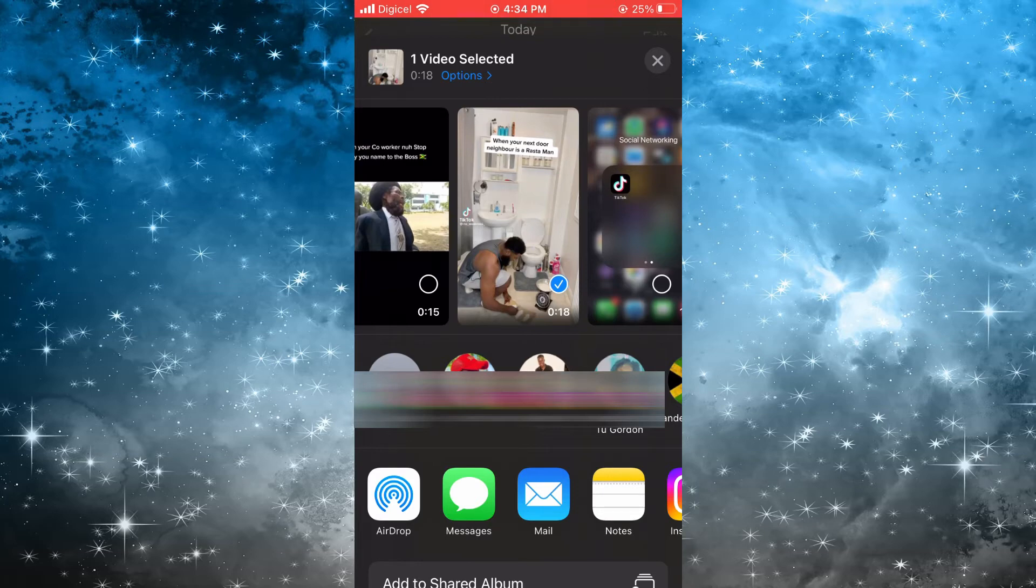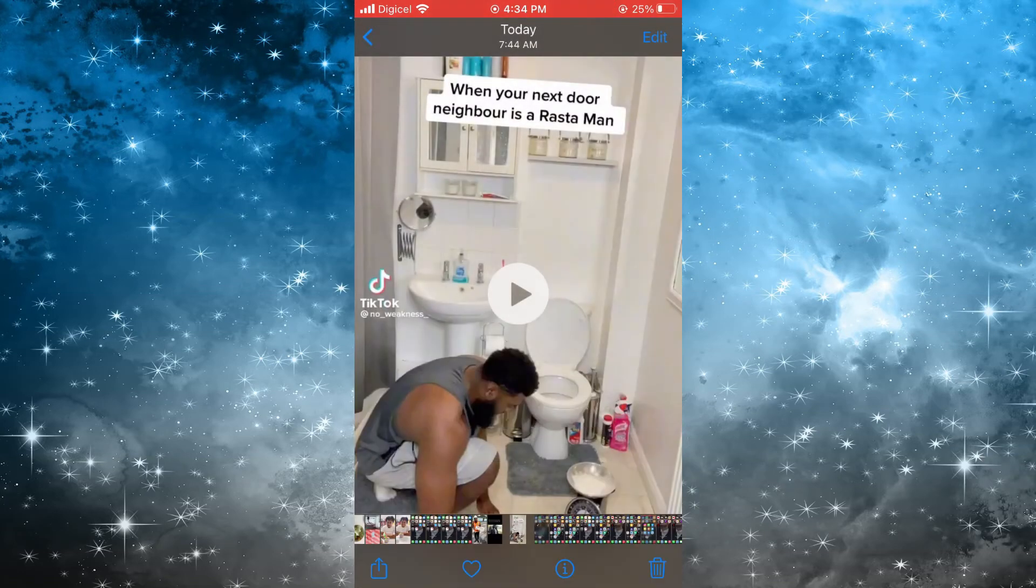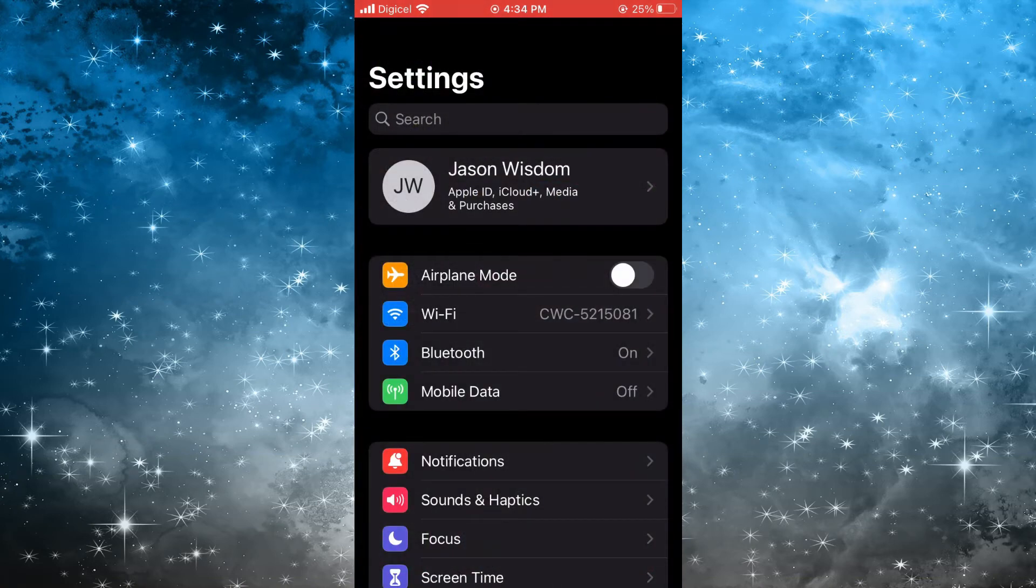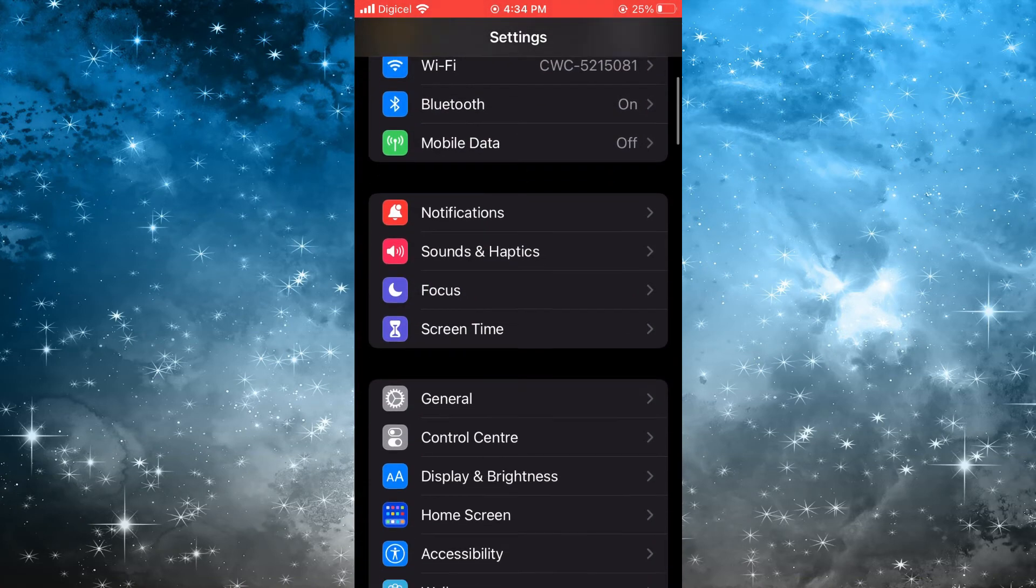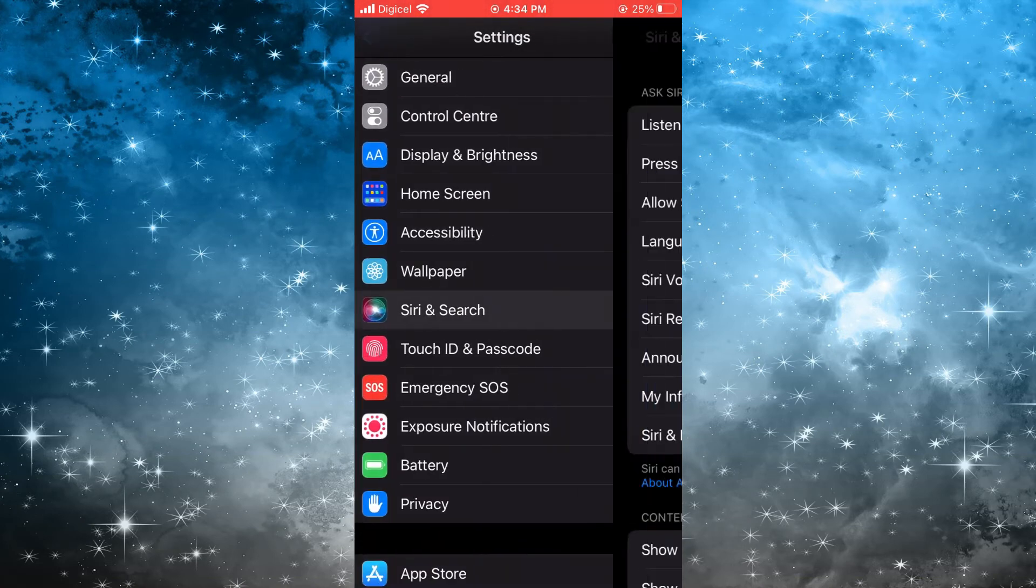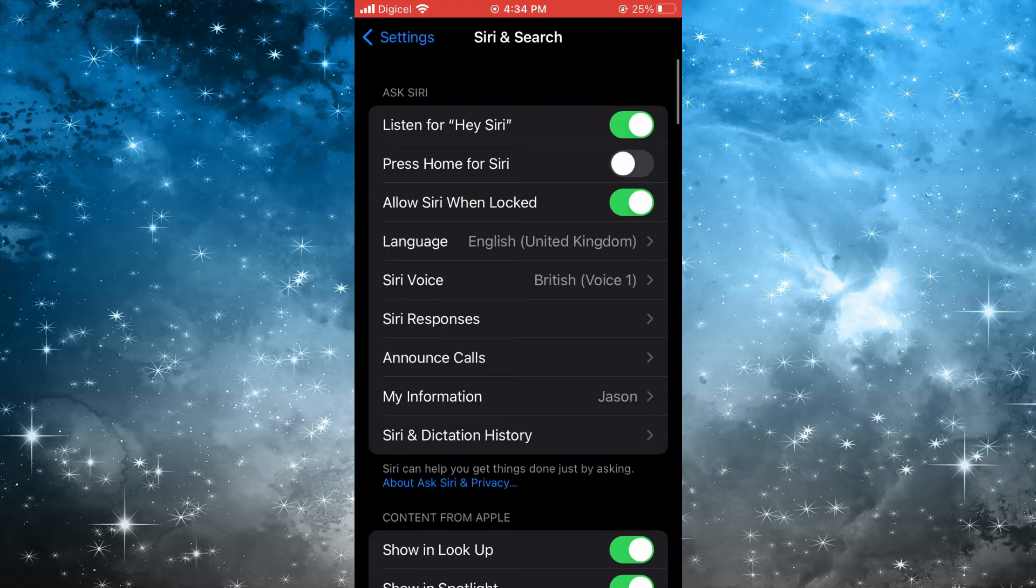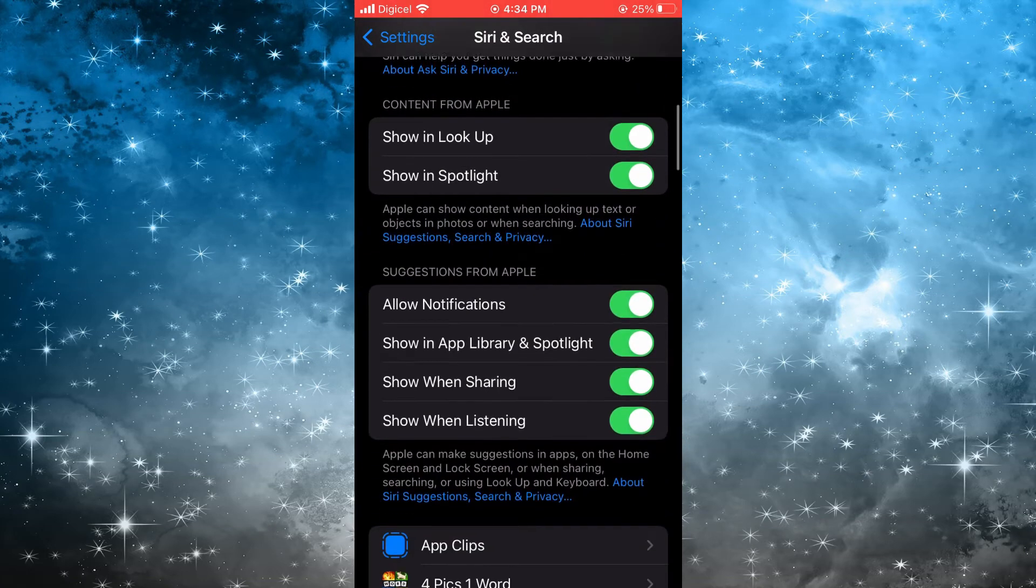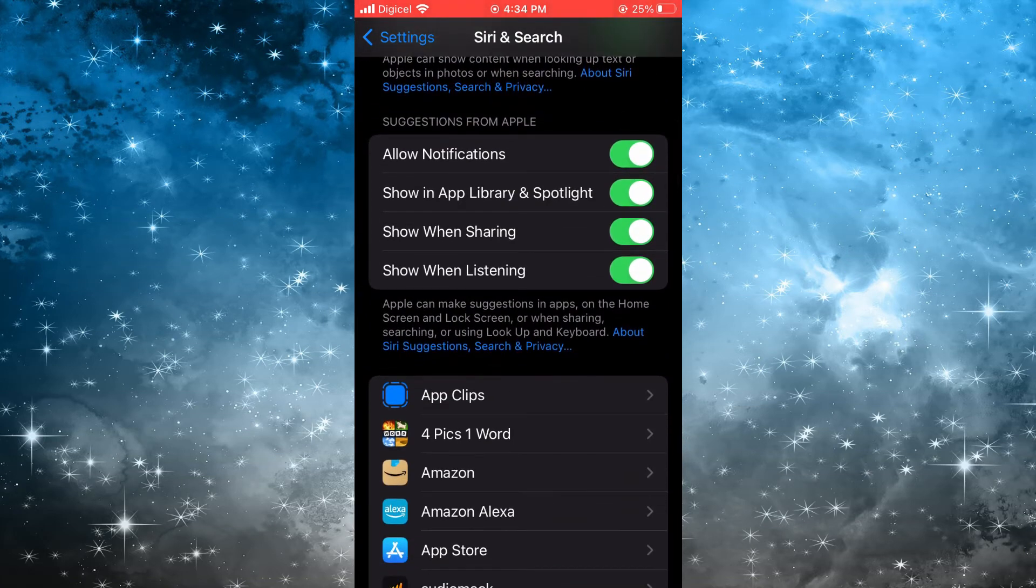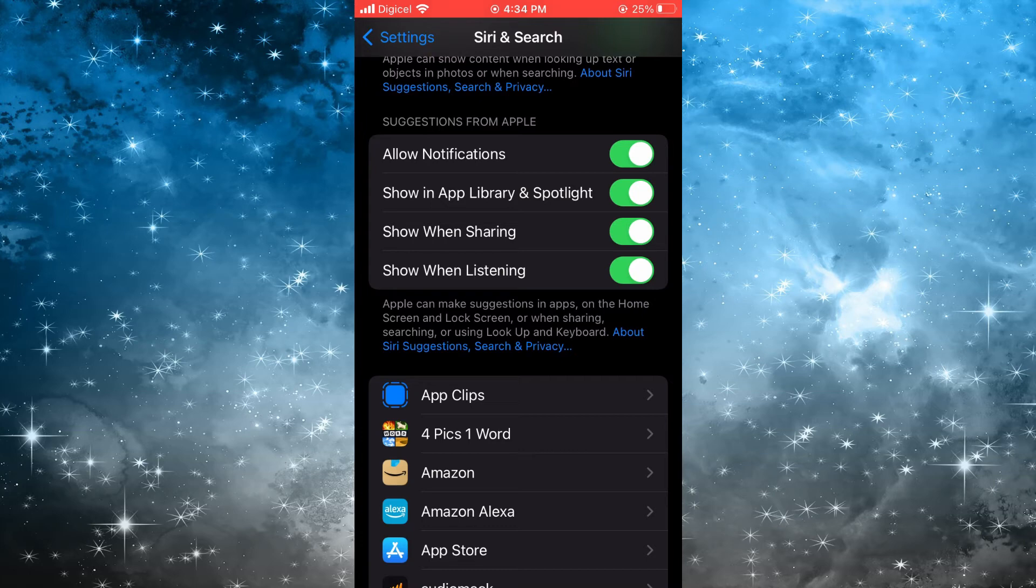Or the second option is to go into Settings, scroll down, then tap on Siri and Search. Scroll down and from here you are going to tap on 'Show When Sharing.'